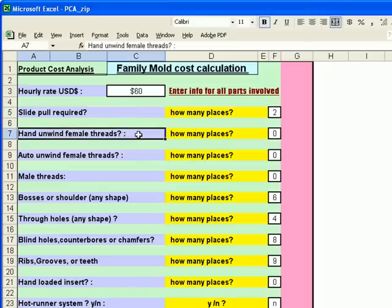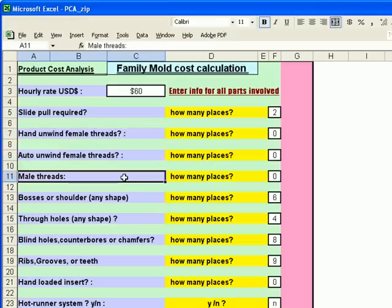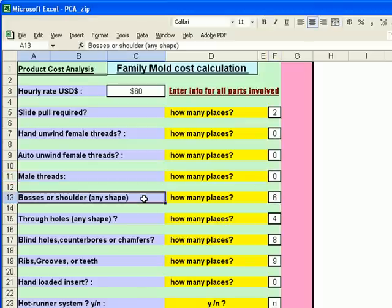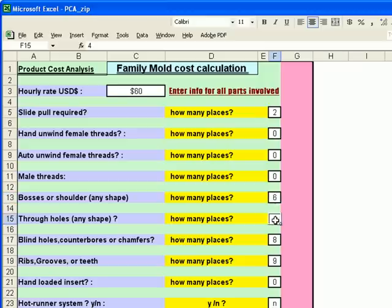We have no unwind female threads. We have zero auto unwind female threads. We have zero male threads. We have six bosses and shoulders. We count them from the total of both parts. And these features are entered at six for bosses and shoulders.